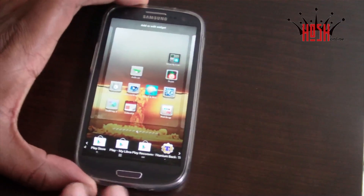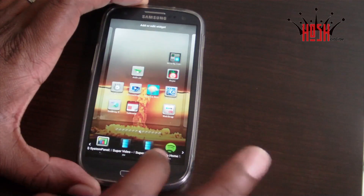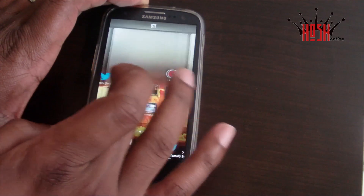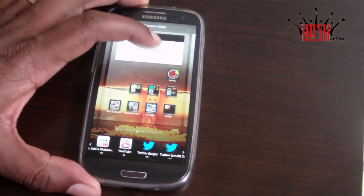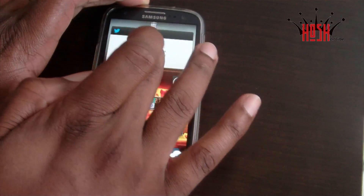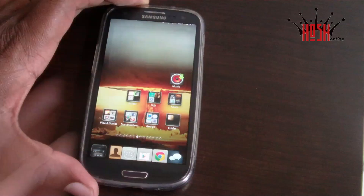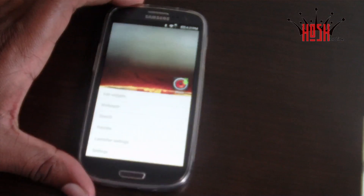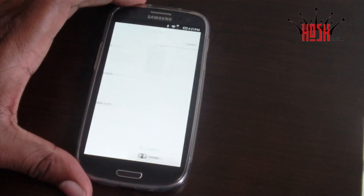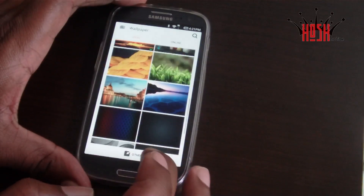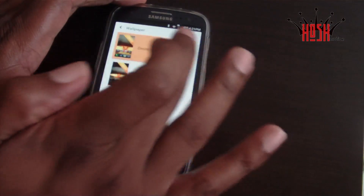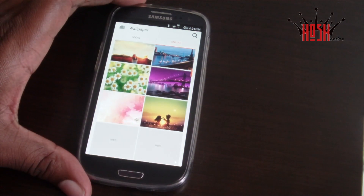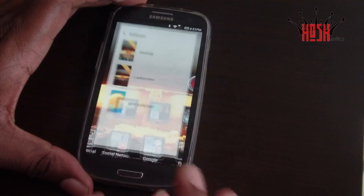If you're coming from another ROM or from stock TouchWiz, you're going to be in for a few surprises in the ways Android operates on MyUI. It's not the typical stock Android way — for example, if you want to add a wallpaper, you can't just hold-press on the screen. You have to press the menu button and select the wallpaper option. Once you get accustomed to the interface, you're really going to love it.